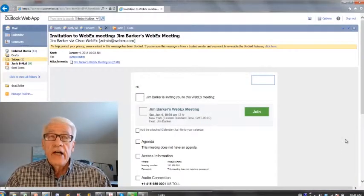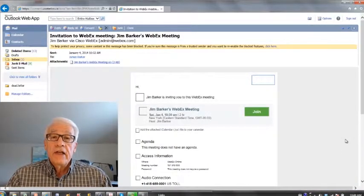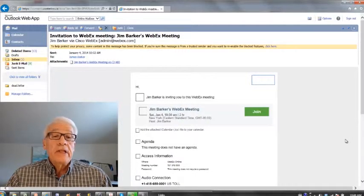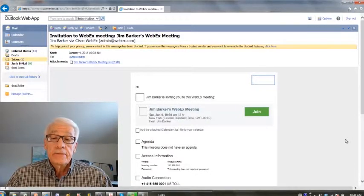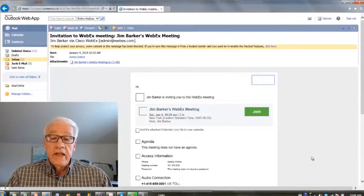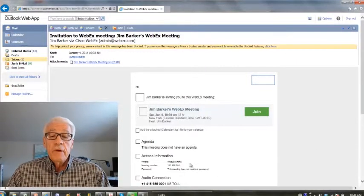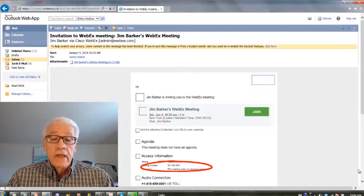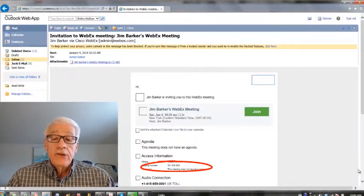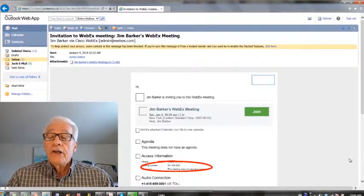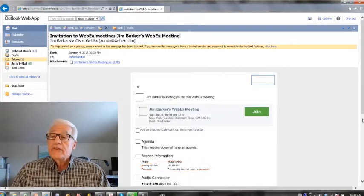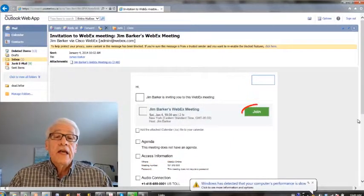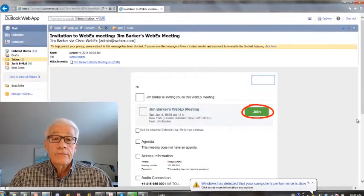Once we get organized and have email addresses compiled, we'll send you an invitation to attend the meeting. It'll look like an email like this. It'll have some information, for instance a meeting number, which is a useful way to access. But from this site, all you have to do is click join and you'll be taken to the tutorial.